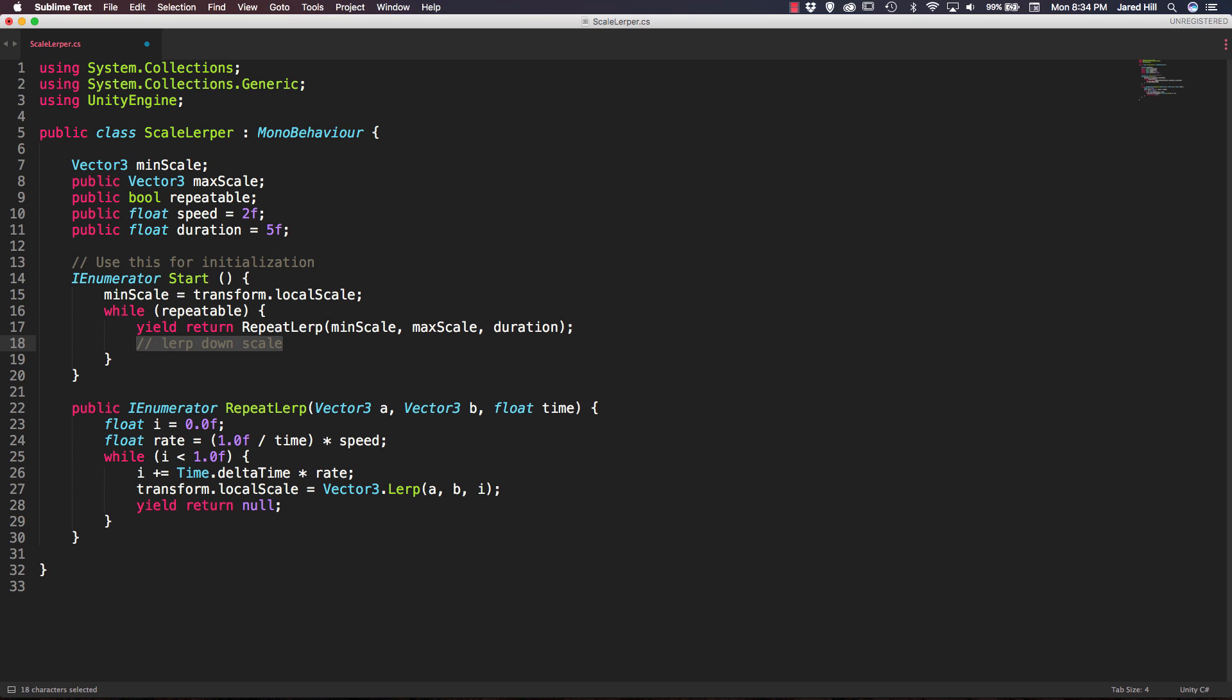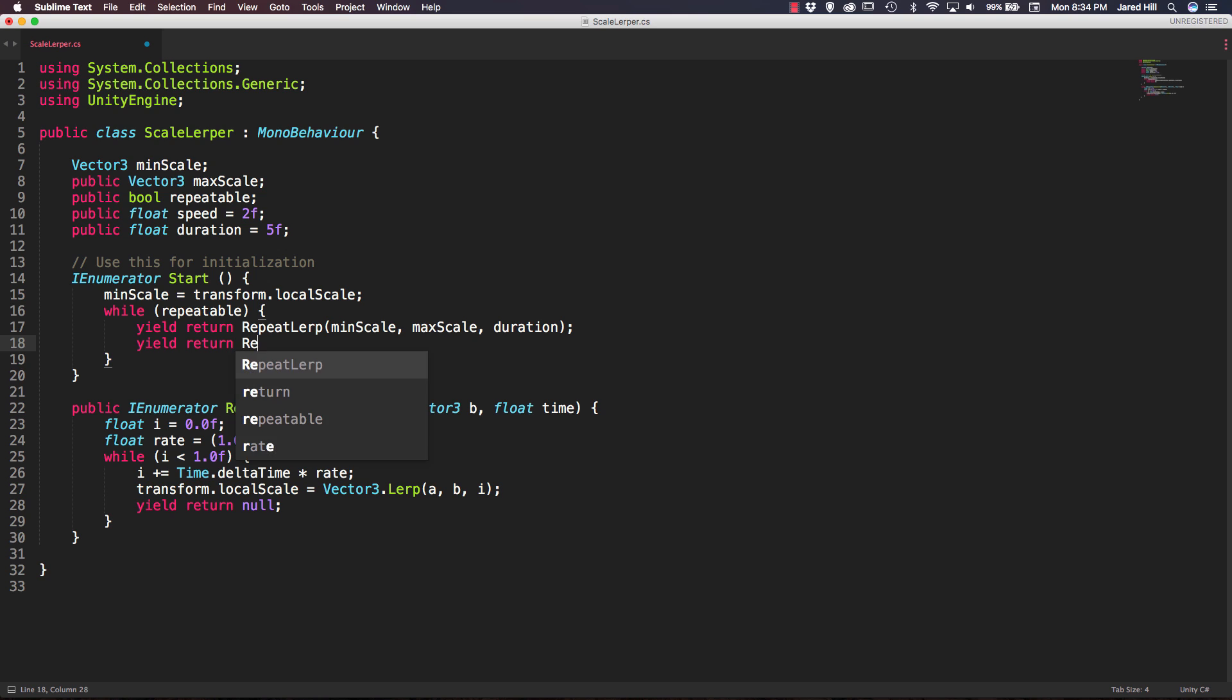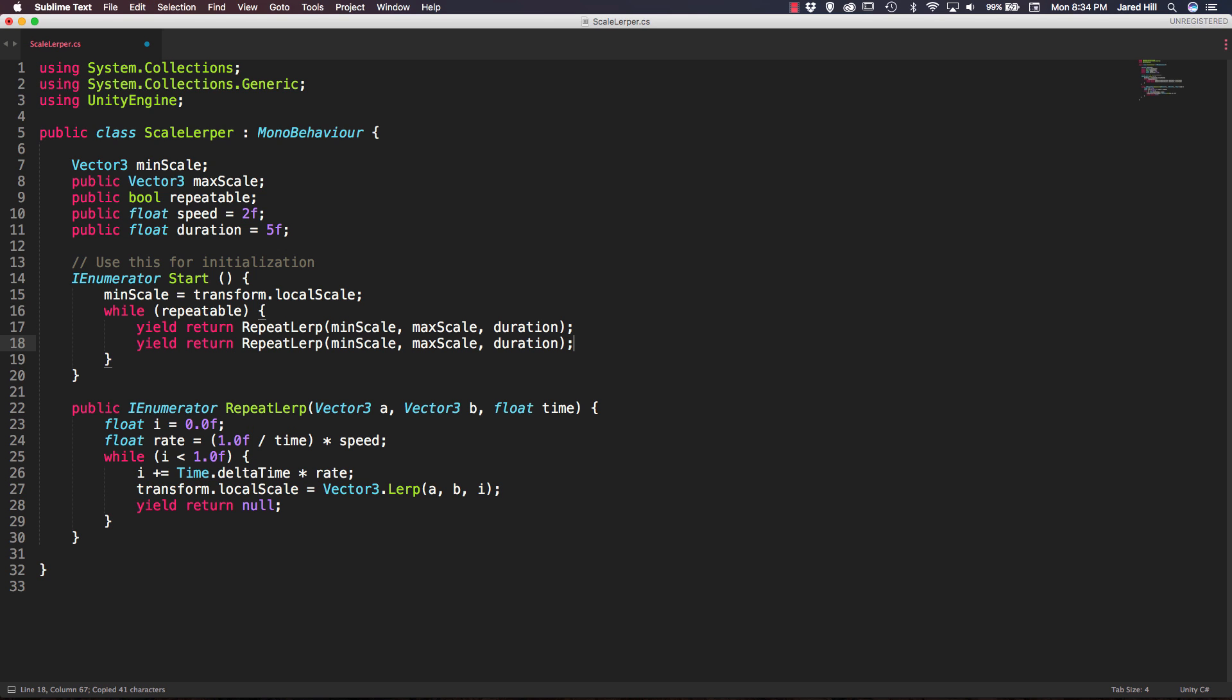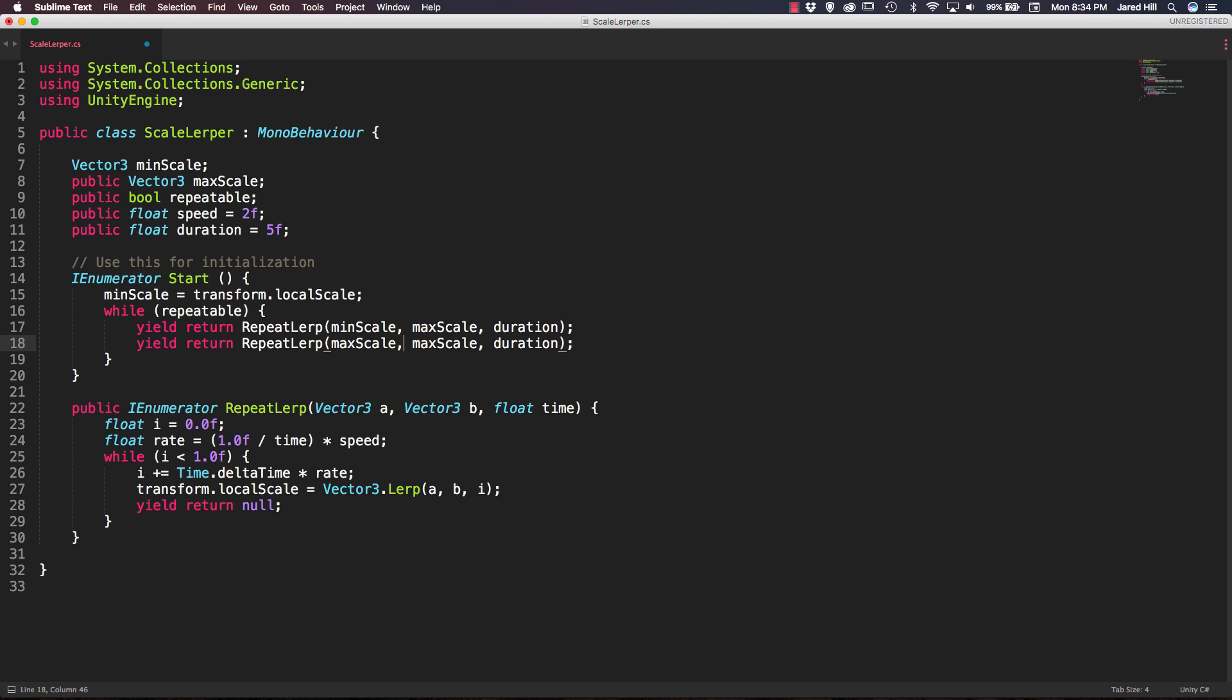And now we can delete our second comment here and just do a yield return. And actually we can just go ahead and copy this, paste it, and we're just going to change max scale to be first and min scale to be the second vector passed in.